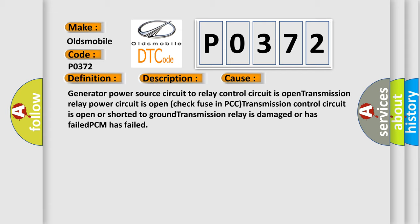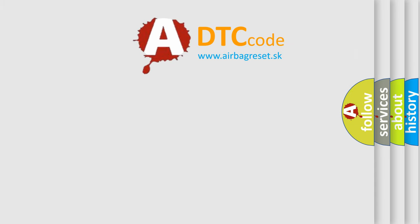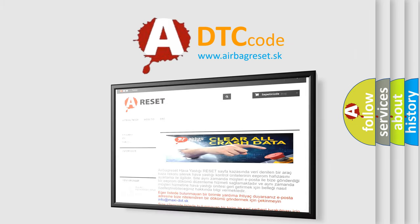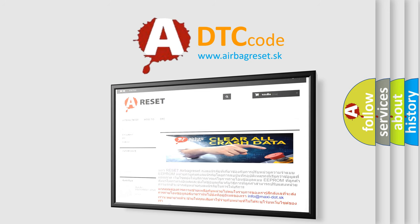The airbag reset website aims to provide information in 52 languages. Thank you for your attention and stay tuned for the next video.